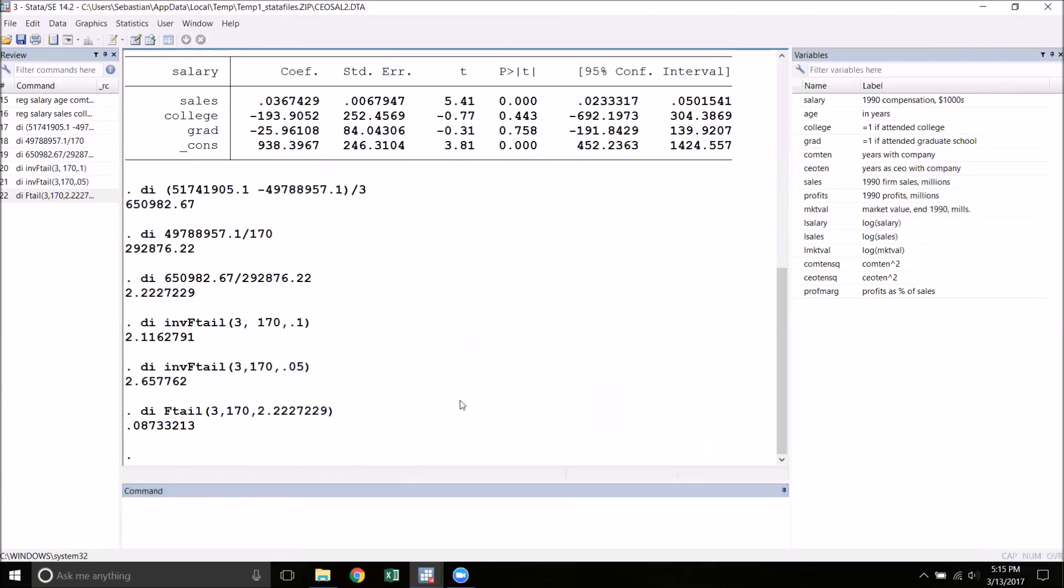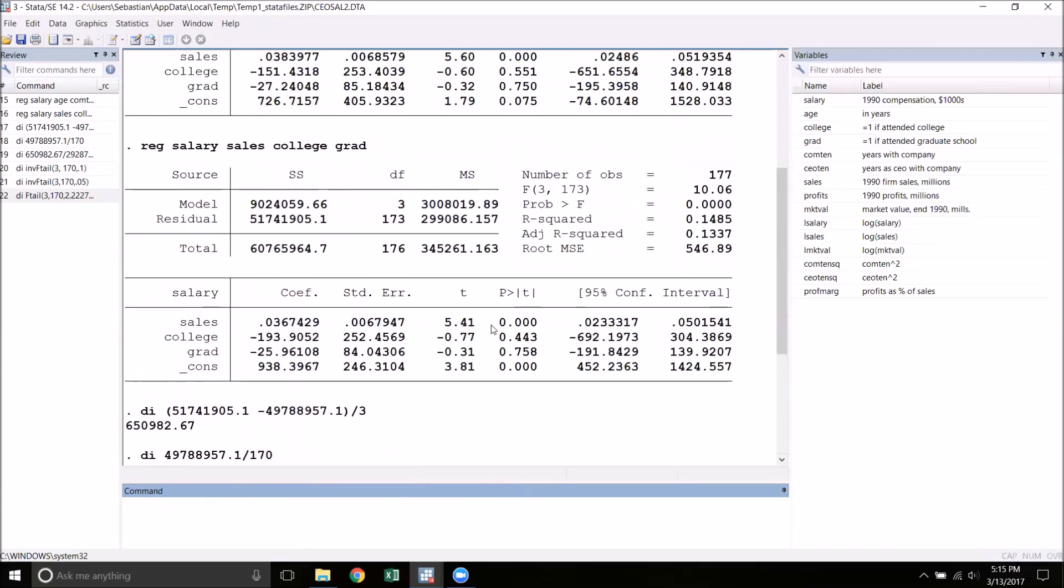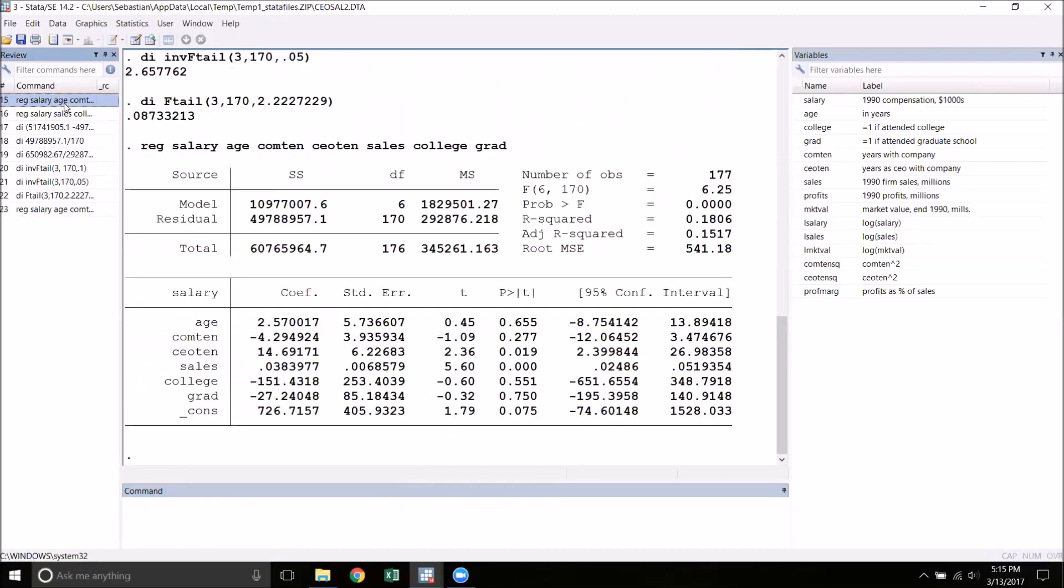We can verify this by using Stata's built-in test command. To do this, we're going to need to run the original unrestricted model again. The reason for this is that the test command is tied to the last regression you ran. The last regression we ran was actually the restricted model, so this is not going to work. So we're going to run this regression again.